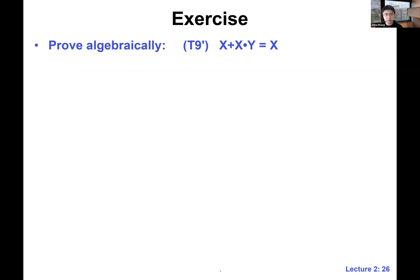One last theorem before we end this lecture — this one is called De Morgan's theorem, named after a British mathematician. Here's the form: T12 says that the negation of a product term equals the sum of the individually negated variables. T12-prime comes in a pair by the principle of duality, and you can see the duality within the theorem itself.